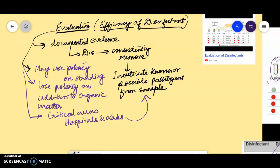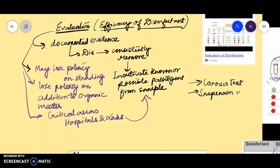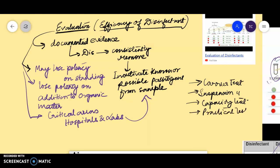So what are the tests which will determine its efficacy? Though we will not discuss all those tests, I will highlight them. They are: carrier test, suspension test, capacity test, practical test, and field test. These are the tests done for evaluating efficacy of a disinfectant. I will directly move on to the suspension test.